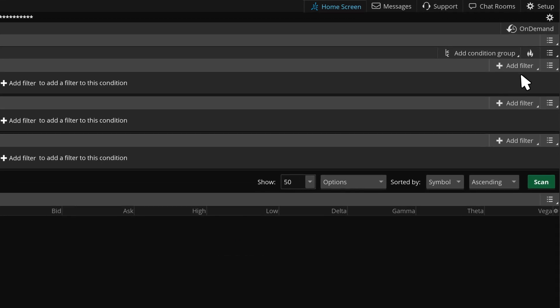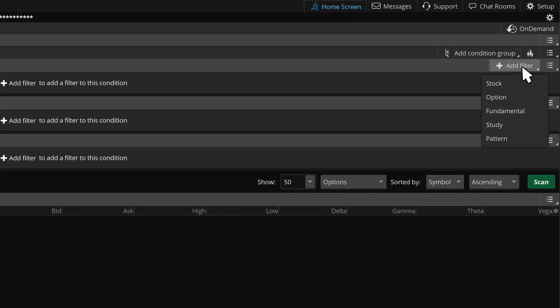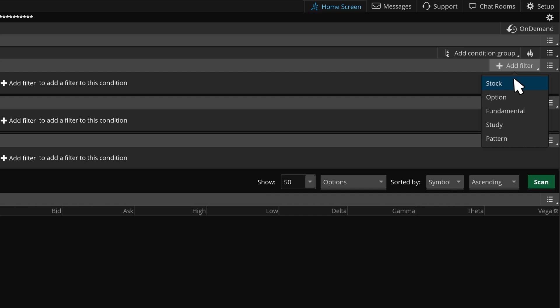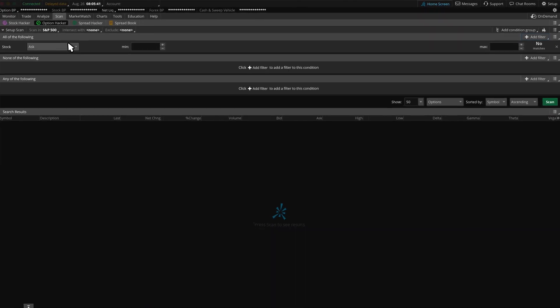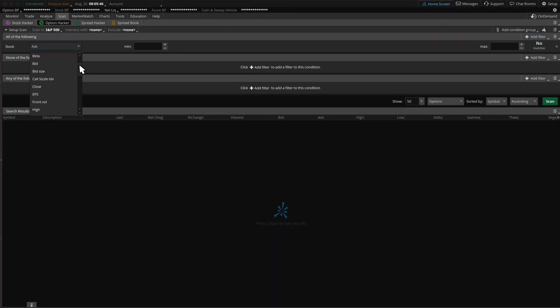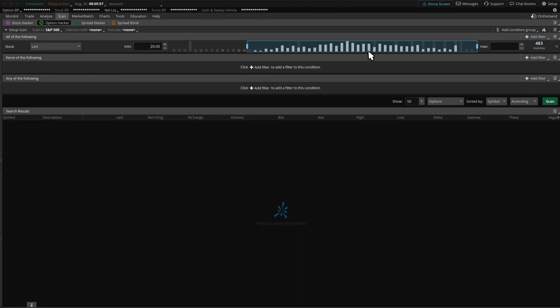Let's click on the Add Filter drop-down menu to show available filters. We'll start with the stock filter. Some traders may choose to utilize these inputs, but your inputs may differ. We can use last price between minimum 20 and maximum 200. Next, we can add some option filters.